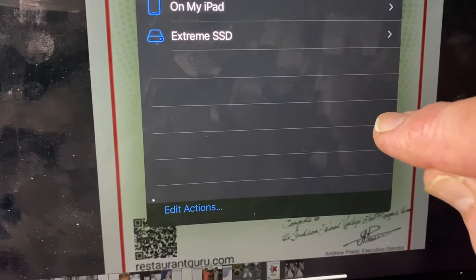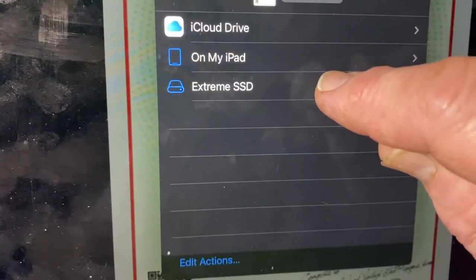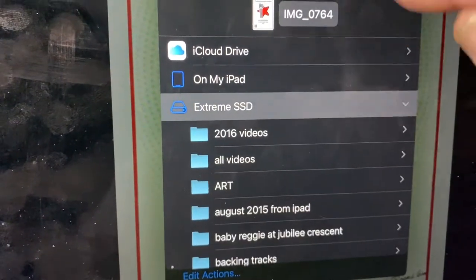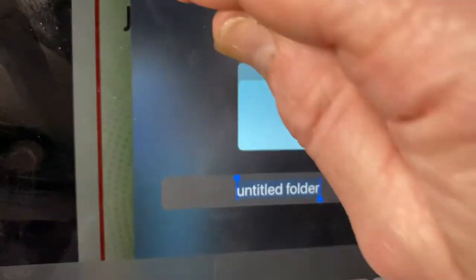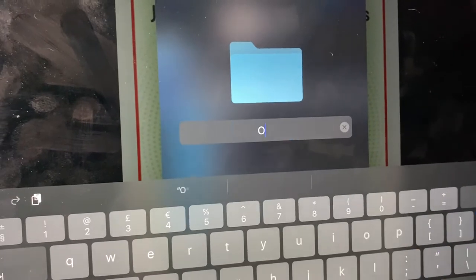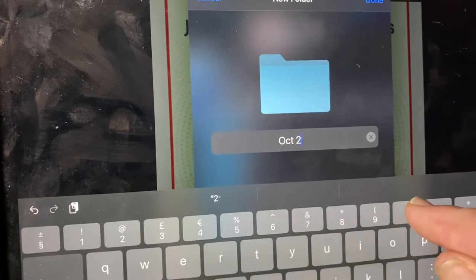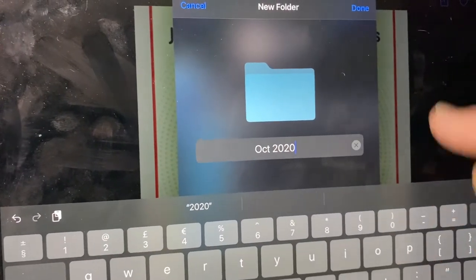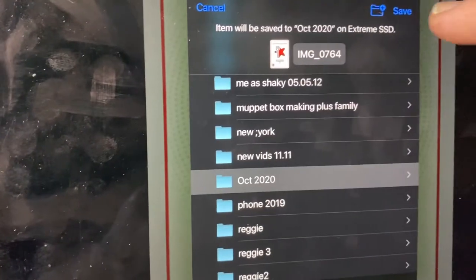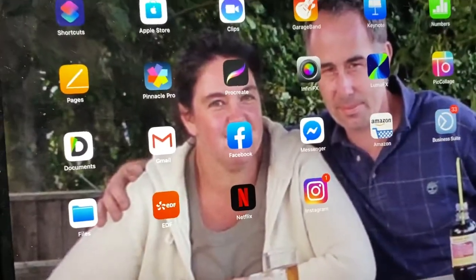In the Files app, click on the Extreme SSD. Let's create a new folder — I'll click the plus button for a new folder and name it 'October 2020'. Done. Now we're going to save it there.